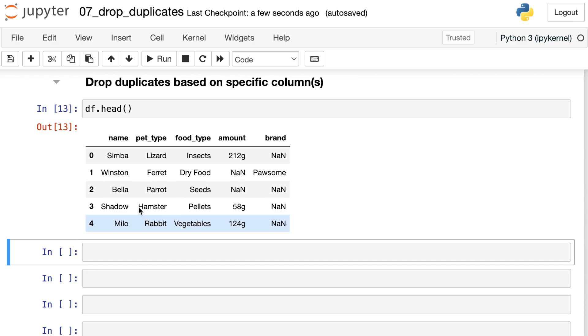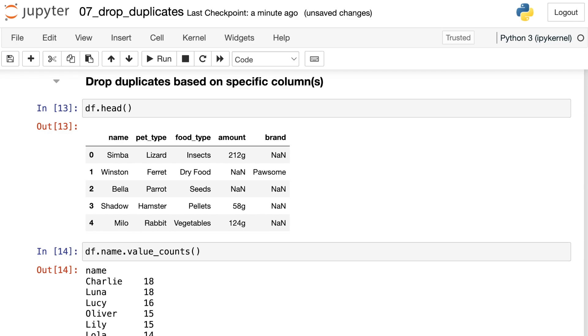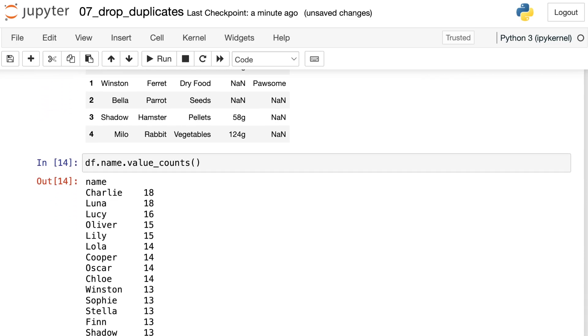Here's the top part of our data frame. Let's say that we only want animals with unique names. So we only want one Simba in the entire data set. The problem right now is that if we take a look at name, which is that first column, and we check the value_counts, meaning I'm just tallying up how many of each of those names exist.